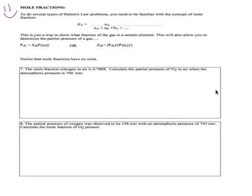Let's say in this room I had three gases, only three, floating around, and they all were the same number of moles. If my total pressure of the room were 300 torr, what would be the pressure of each gas?